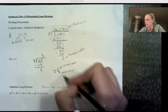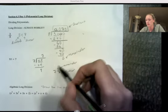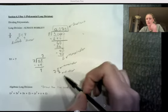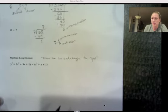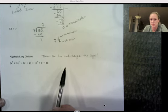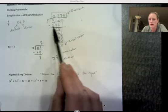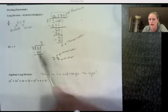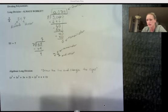Writing the remainder as a fraction is actually preferred here because this decimal repeats forever. Here's a helpful phrase for remembering the polynomial process: draw the line and change the signs. Every time I wrote the product up above, I was subtracting. With variables, subtracting changes all the signs.